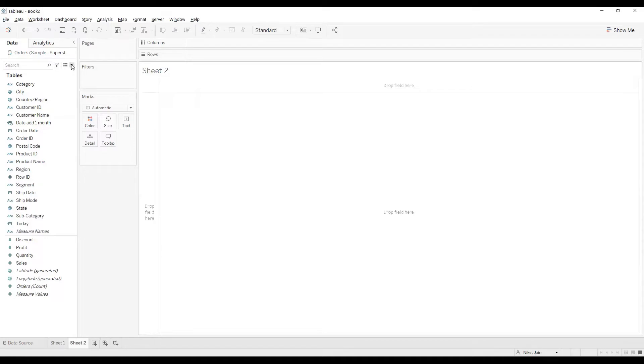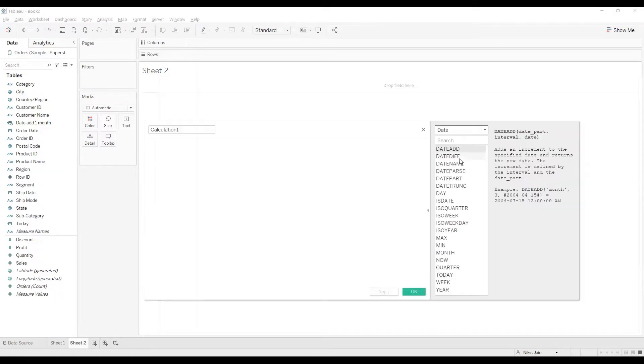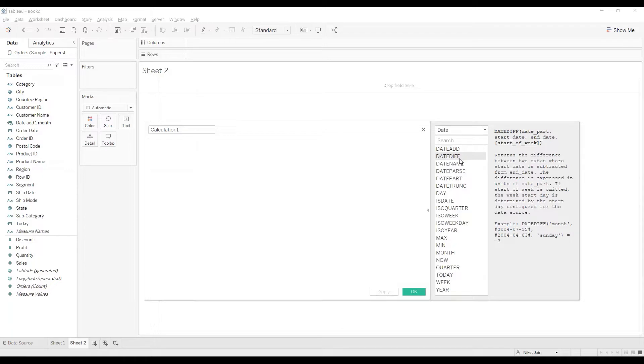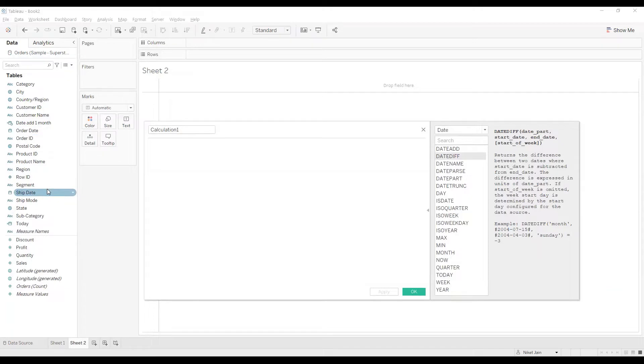The next one that we have in the list is DATEDIFF. Now DATEDIFF will give you the difference between the dates that you have. One really common example that goes with DATEDIFF, especially with this data source, is getting the number of days to deliver a product. You see, we have order date, we have ship date. And if we subtract them, we can get the days to deliver the product. Let's look at that.